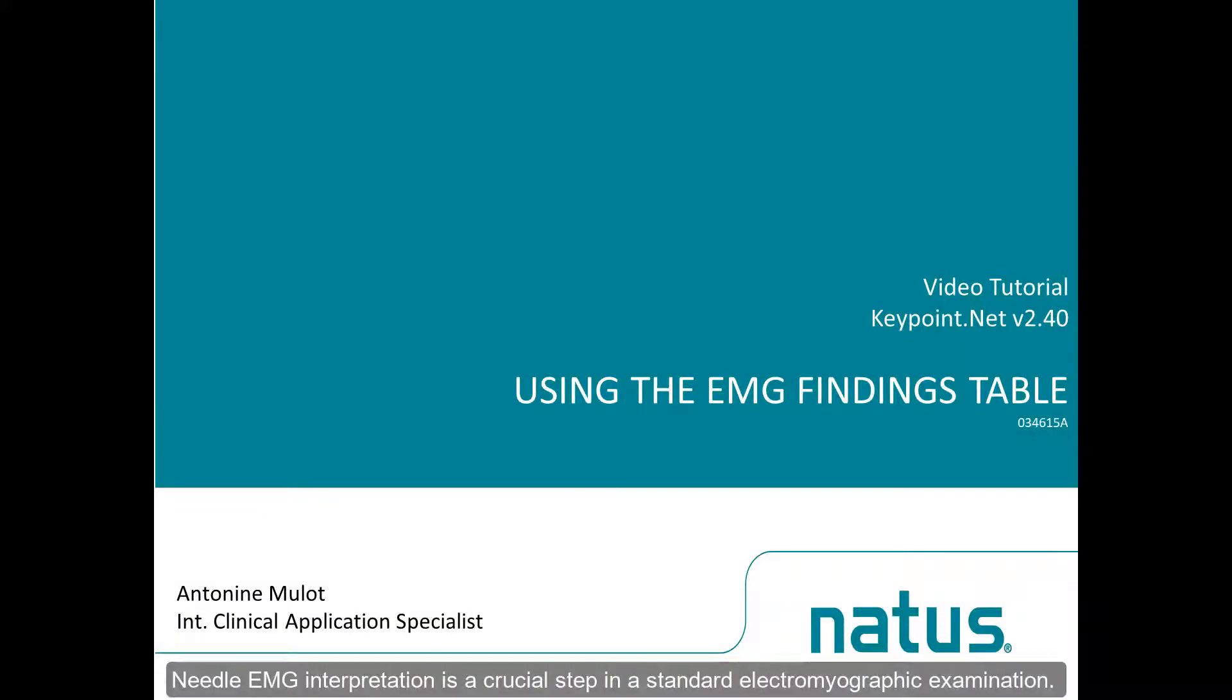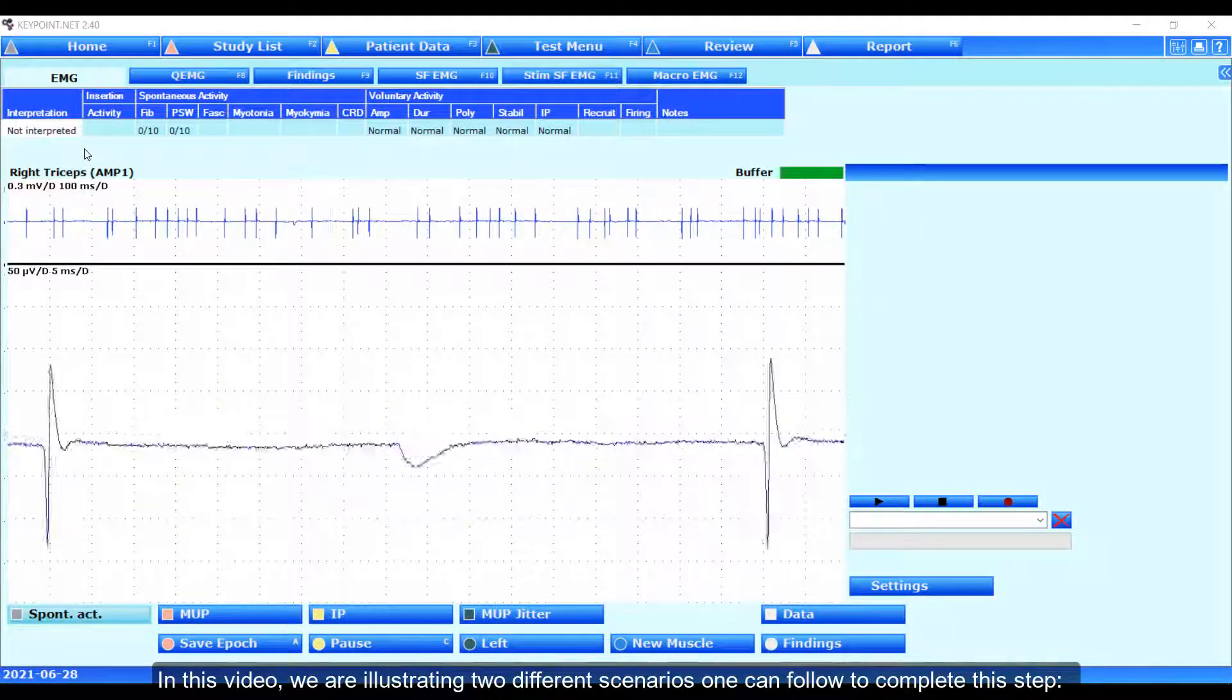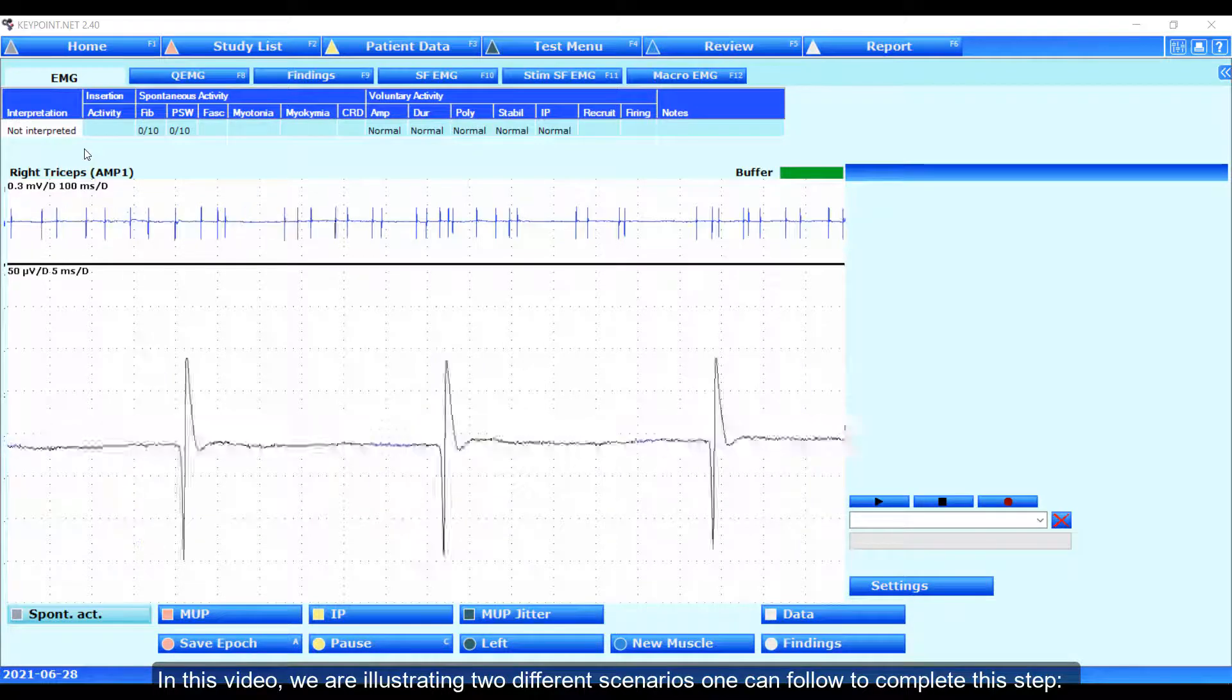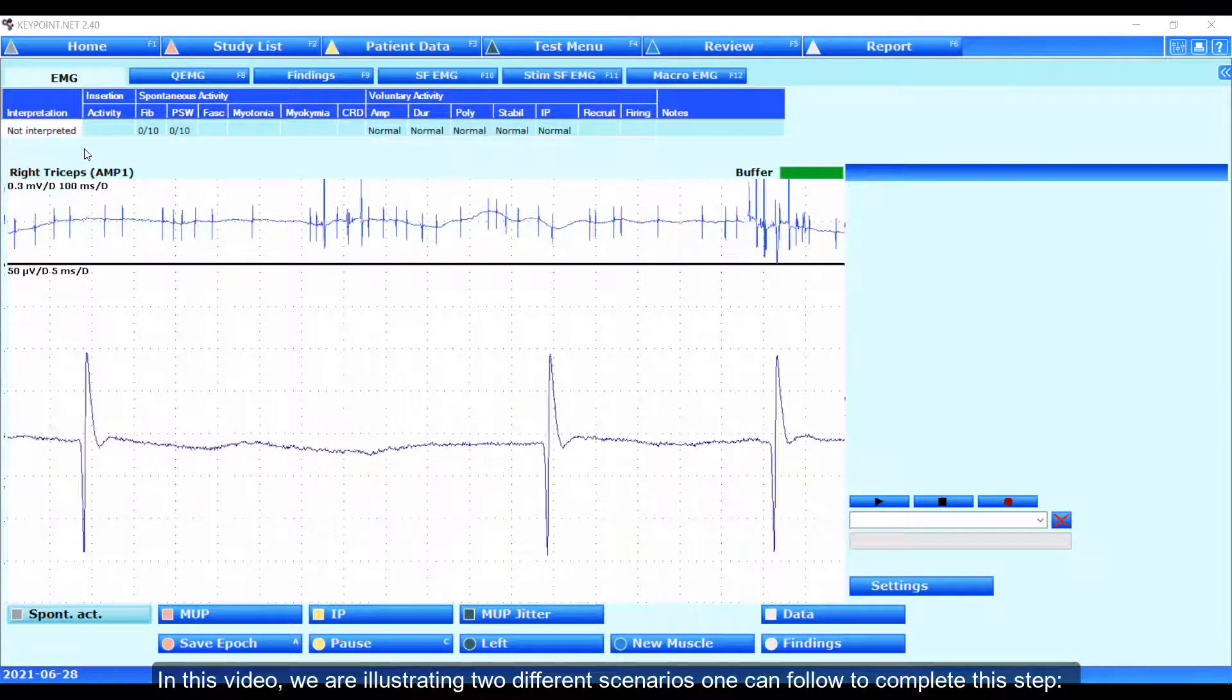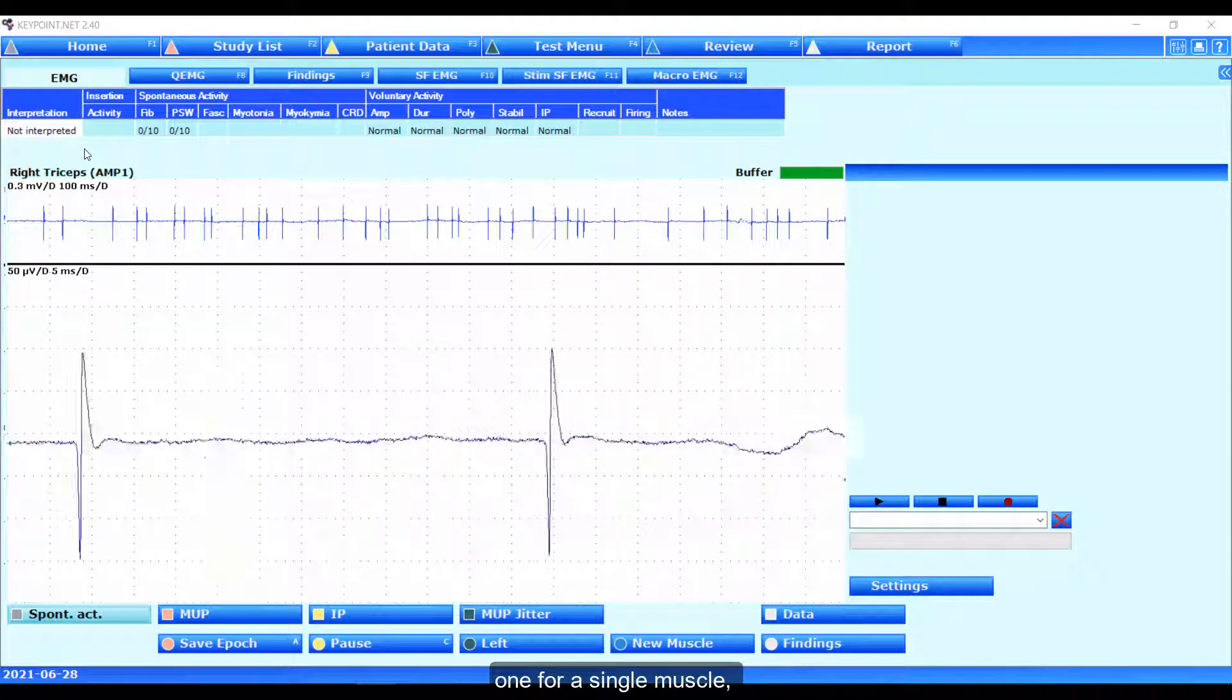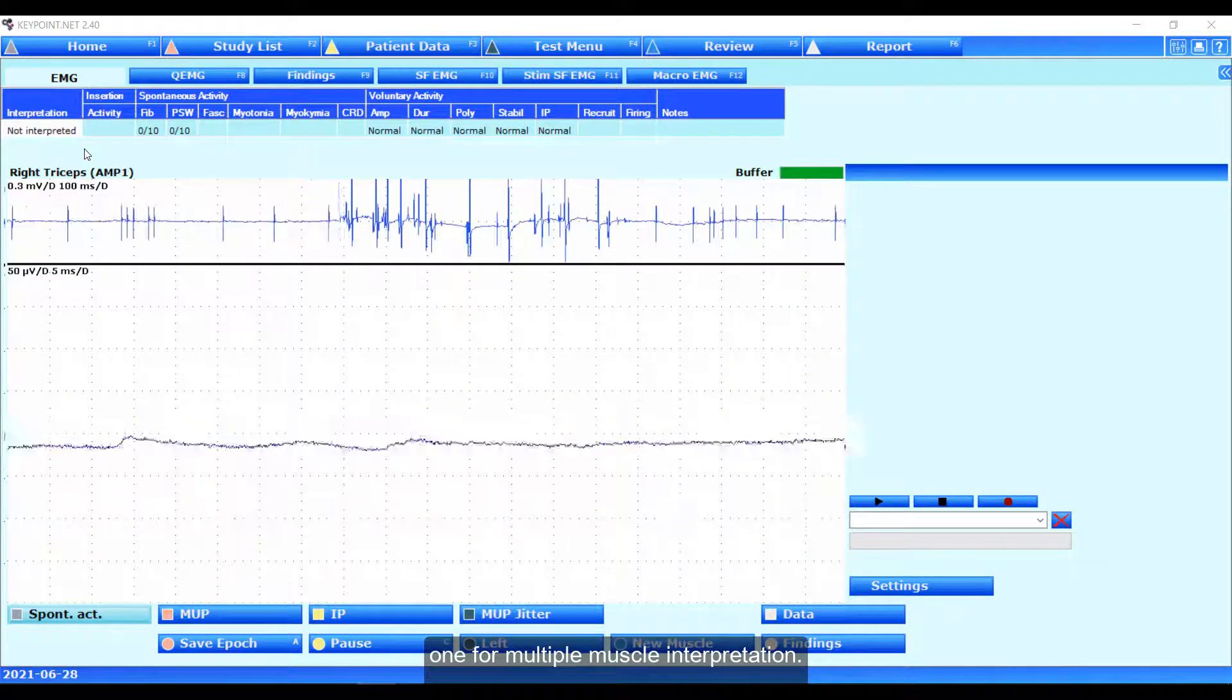Middle EMG interpretation is a crucial step in a standard electromyographic examination. In this video, we are illustrating two different scenarios one can follow to complete this step: one for a single muscle, one for multiple muscle interpretation.